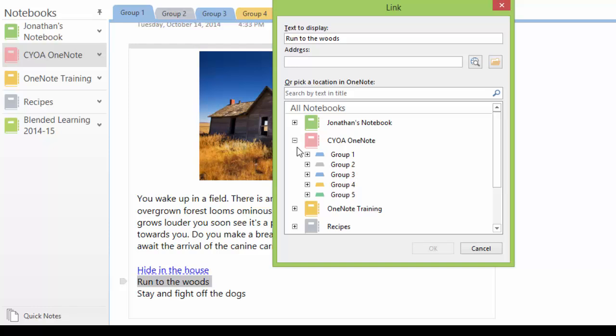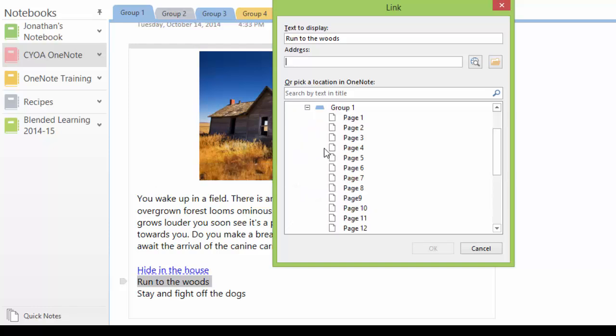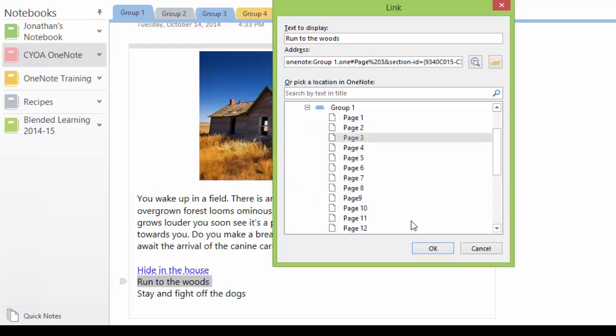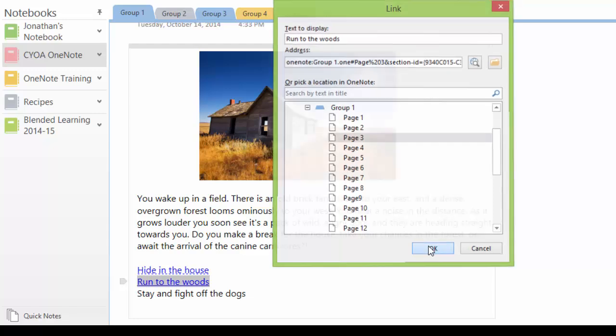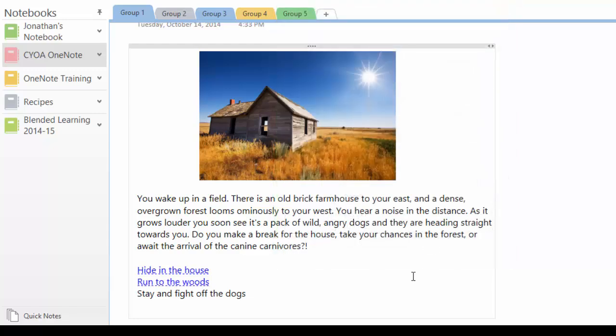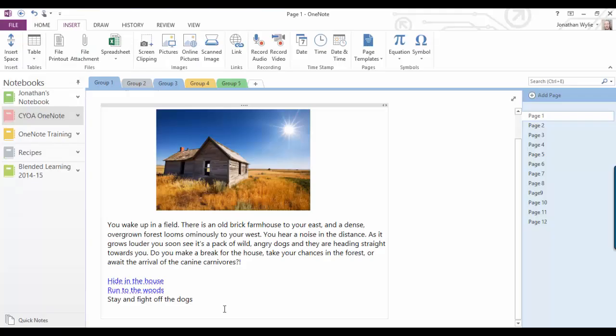So I come back into my notebook. I'm in the first section here. This one's going to page three. I click OK, and now you can see this one's highlighted. If I click on it, I go to page three.